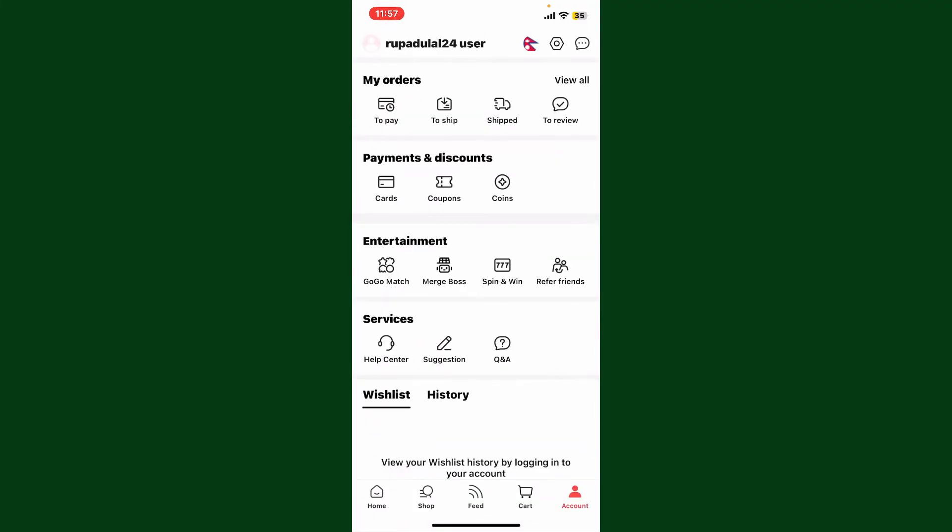Scroll through the list and select the language you want to switch to, and you'll be able to change to your preferred language on AliExpress. So that is how it can be easily done.